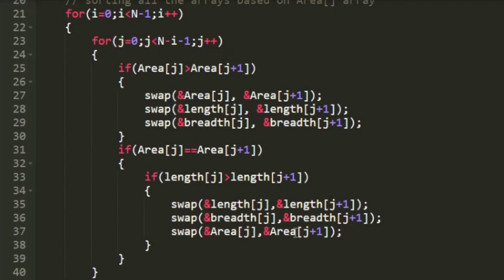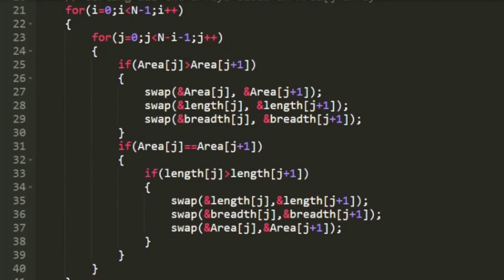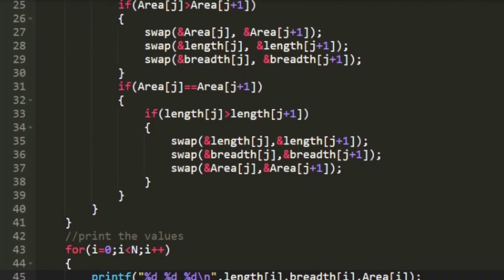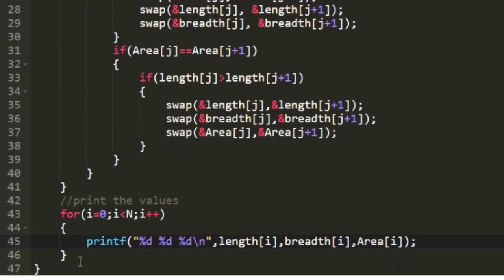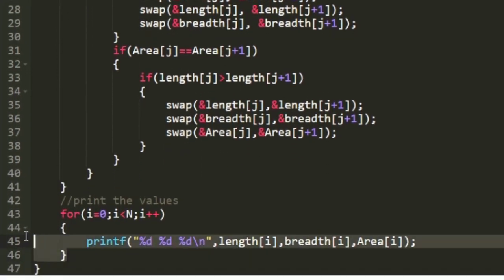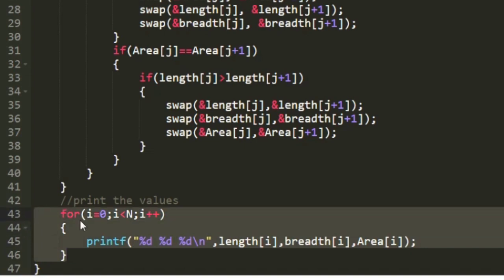So when we sort like this we have our expected output in ascending order. So finally we are just using a for loop to print the values of length, breadth and area as per the given output format.